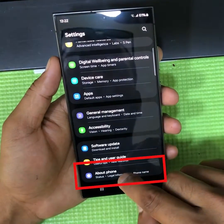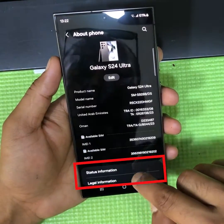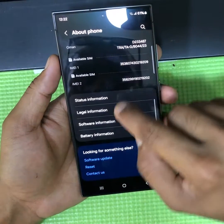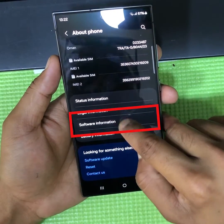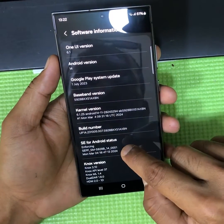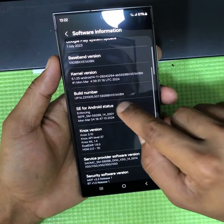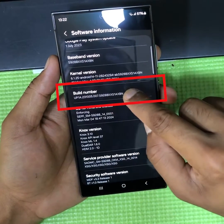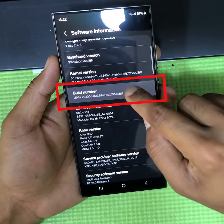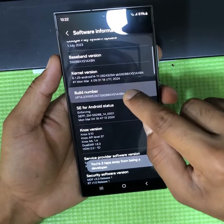Now click the About option. Then open Software Information. After that, you have to click 7 times over Build Number.